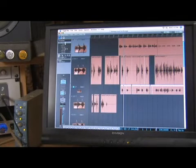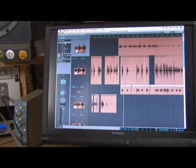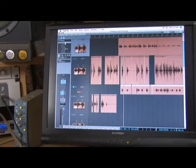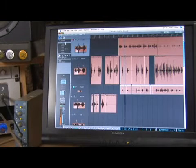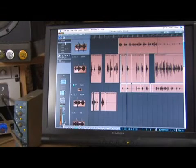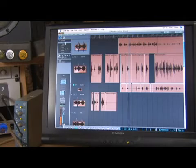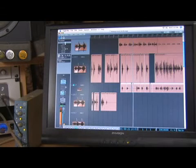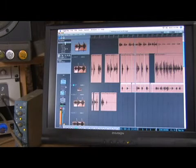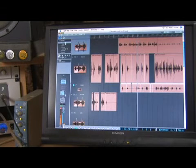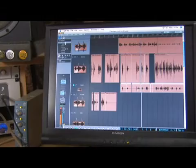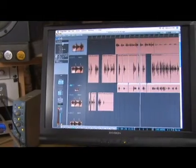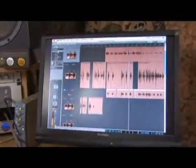So bus one for me is reverb, which I want to send this vocal track to. So you can hear the reverb being turned up and turned down based on how much I turn the send up.